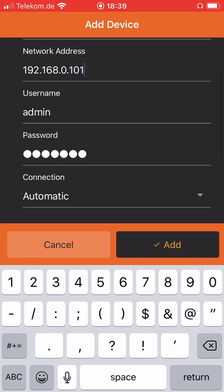The username and password I'm using here for this demonstration are the default password so nothing to adjust here in this case.